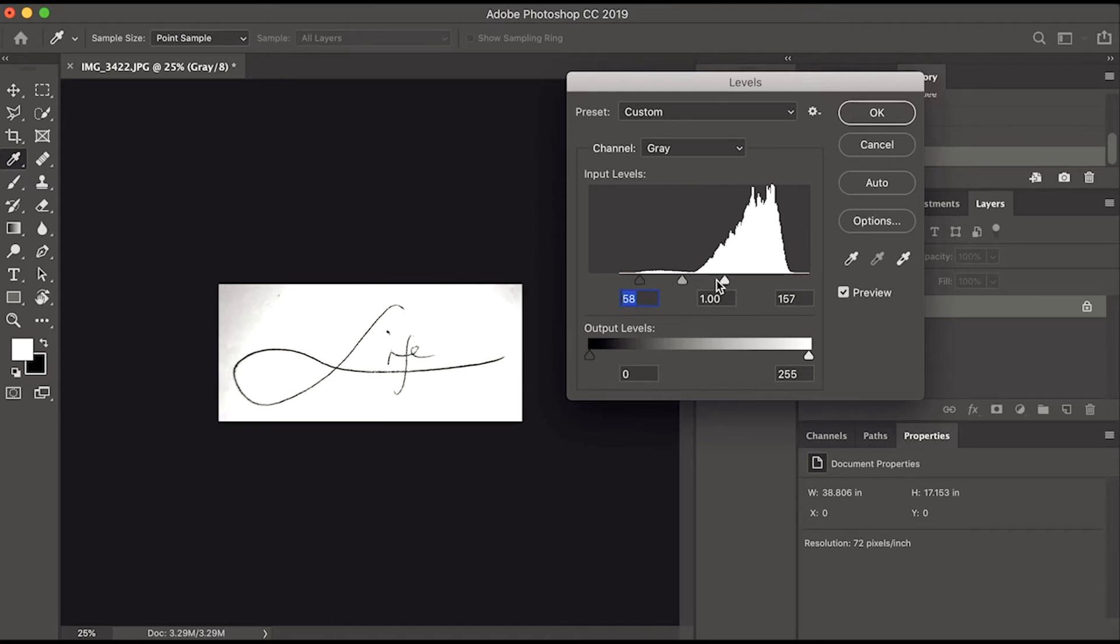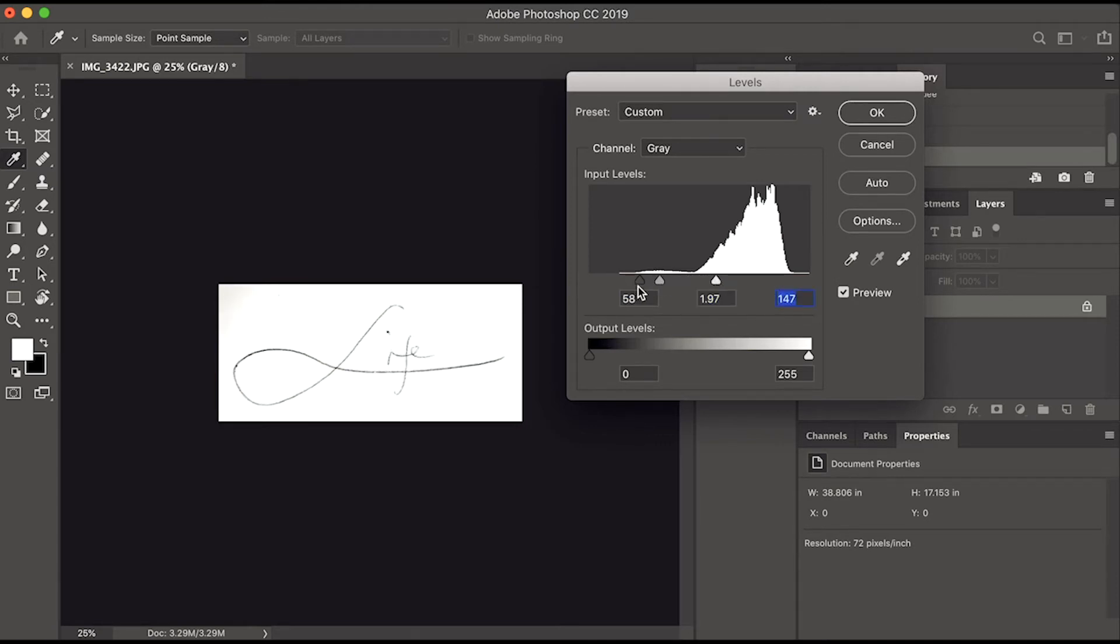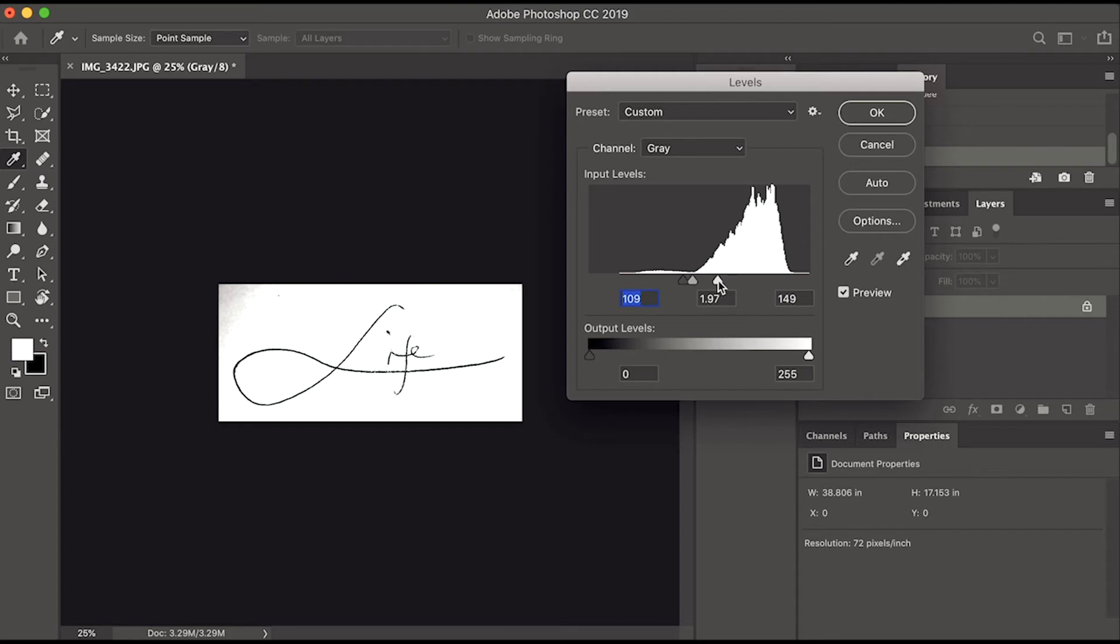Slide the Levels controls to achieve a white background and black signature. In my case, the values I used are 109, 197, and 130.